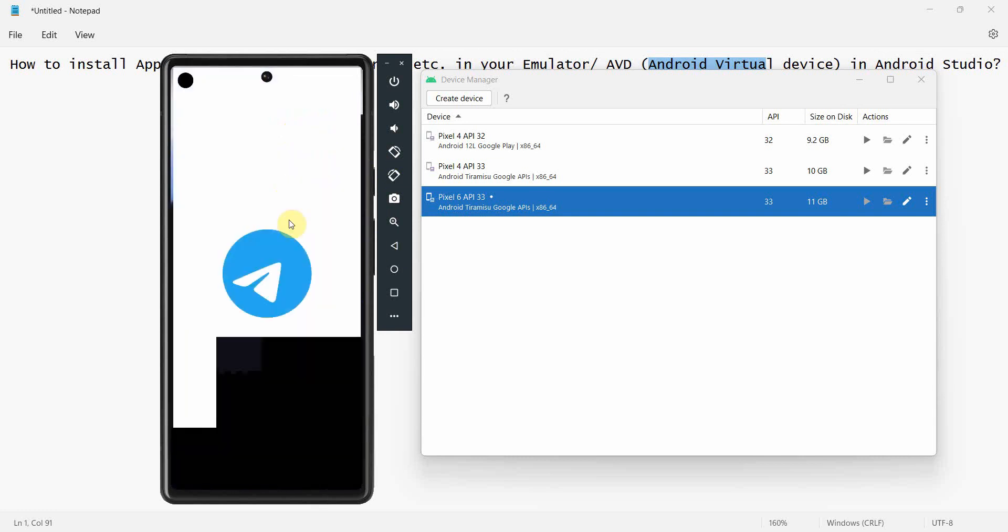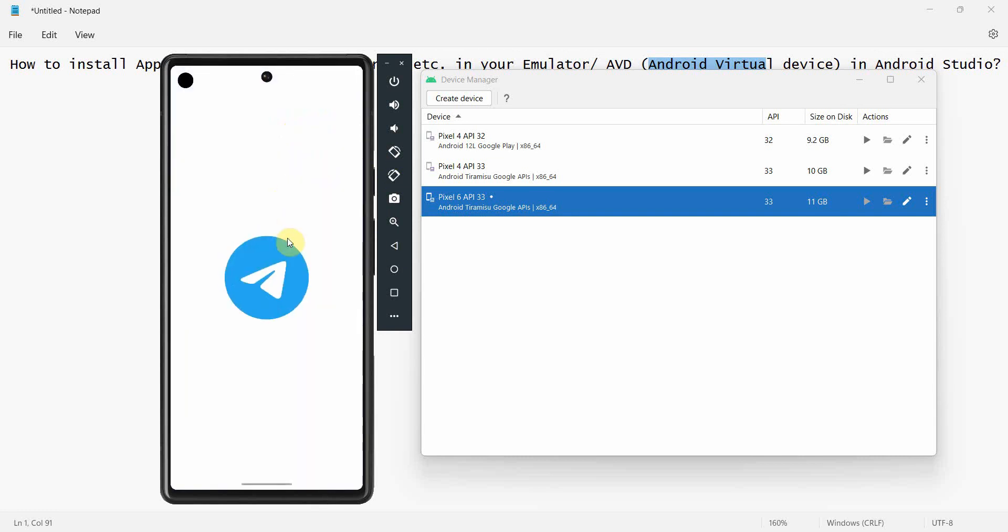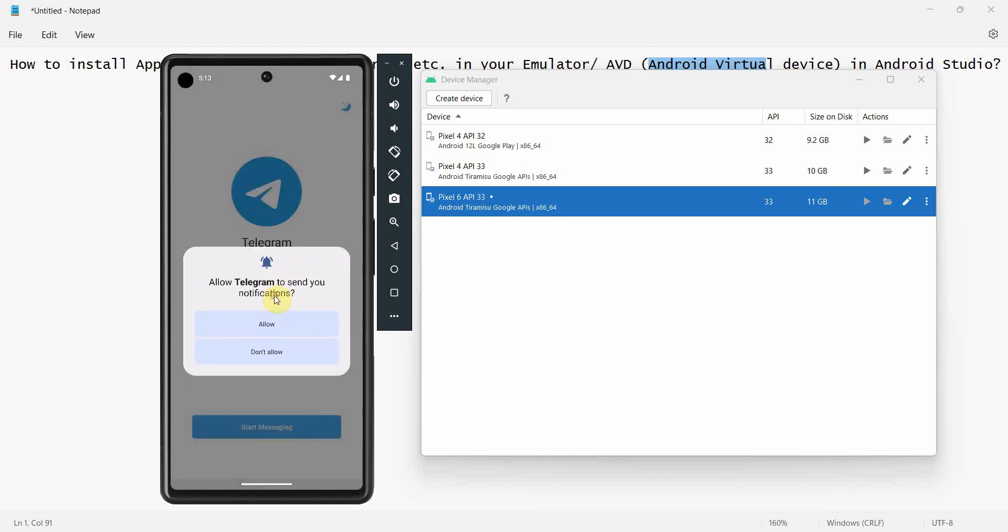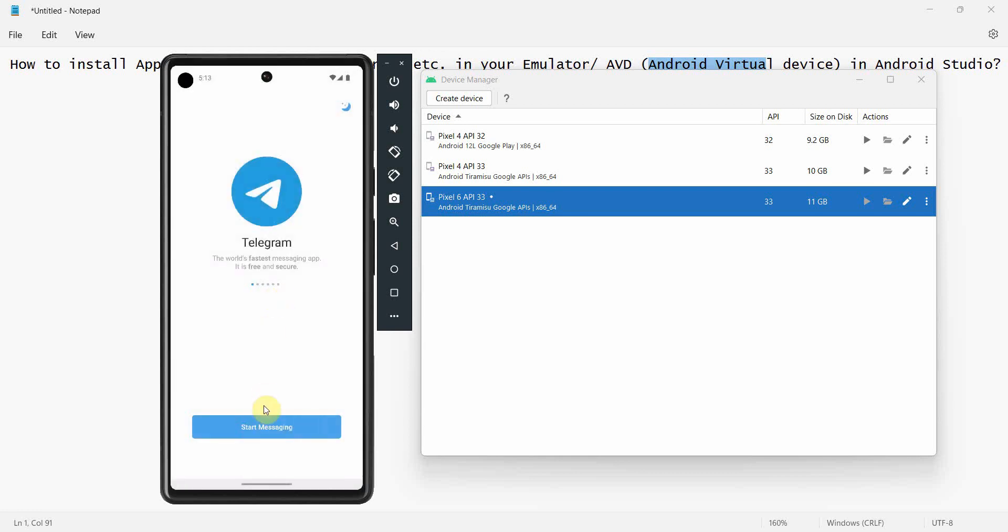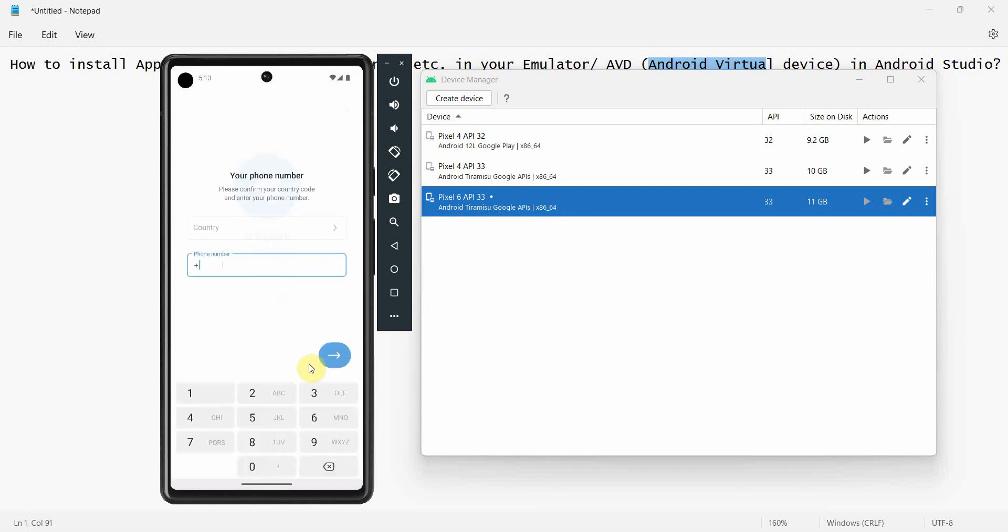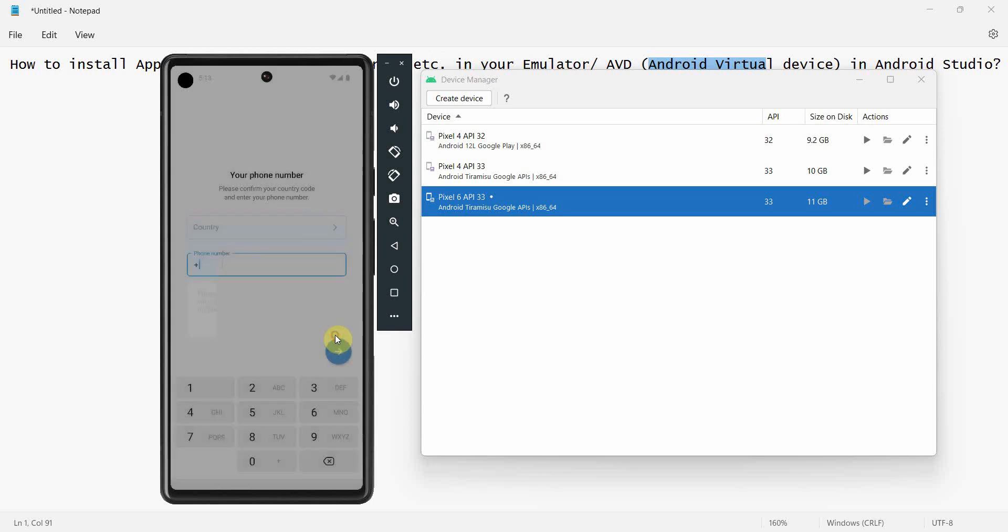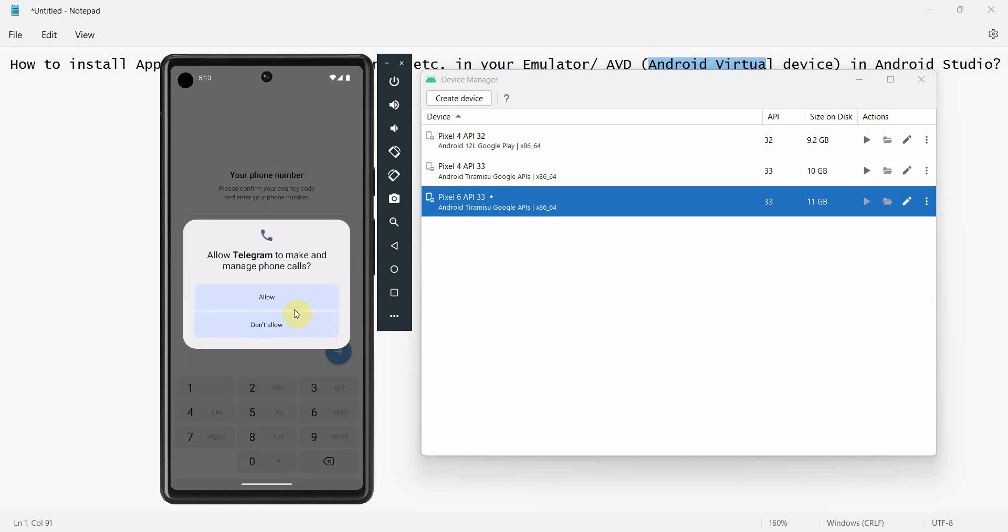I will rather say not to allow, because what will happen is if you allow to make phone calls or read SMS, Telegram will try to do the authentication on this device. However, your actual SIM is not on the device, it's on your actual phone of course. And you may want to enable this device using the OTP, one-time password, which comes to your actual device.